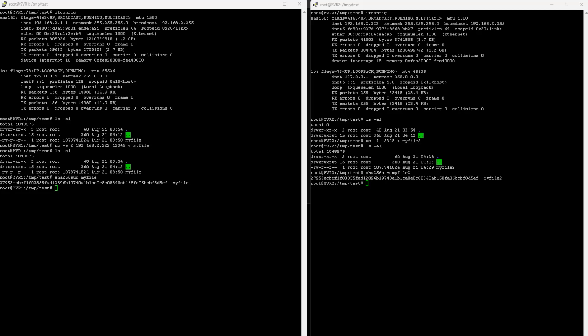So that's how you can use netcat to transfer files. Thank you for watching, and I'll see you next time. Bye now.